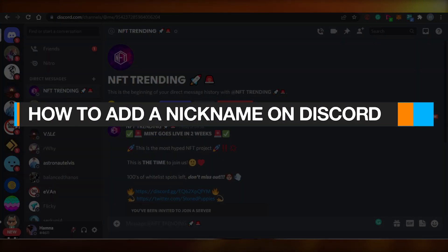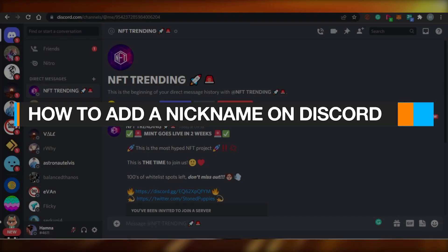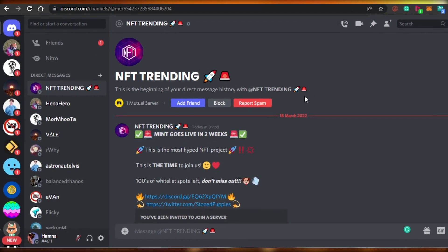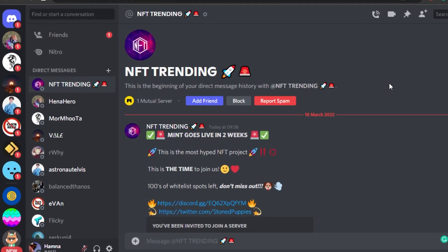How to add a nickname on Discord. Hi guys, today I will show you how you can add a nickname in a Discord server on your PC. So let's get started.